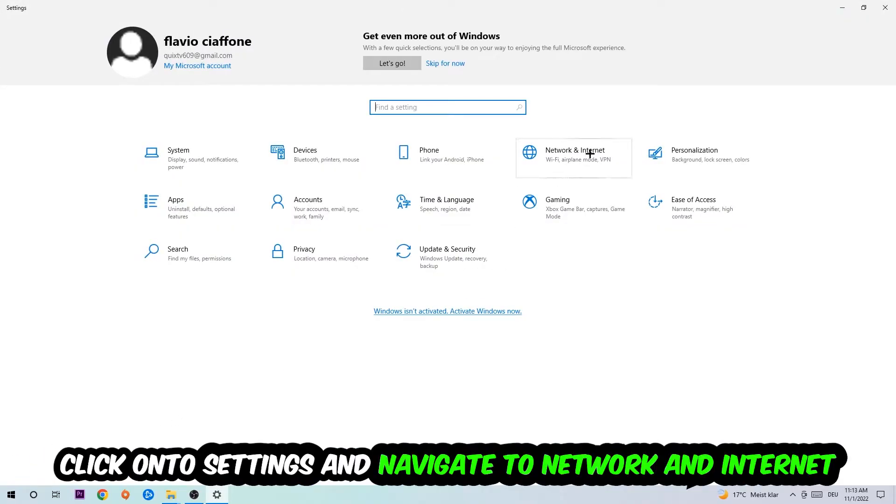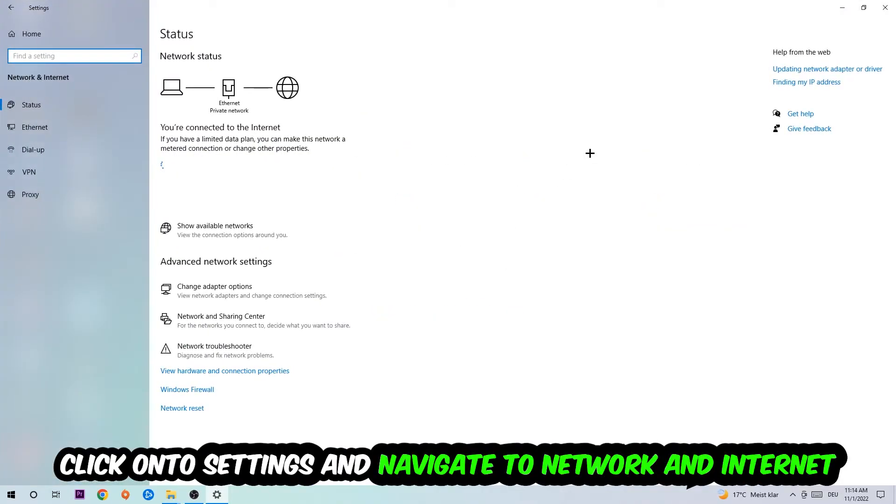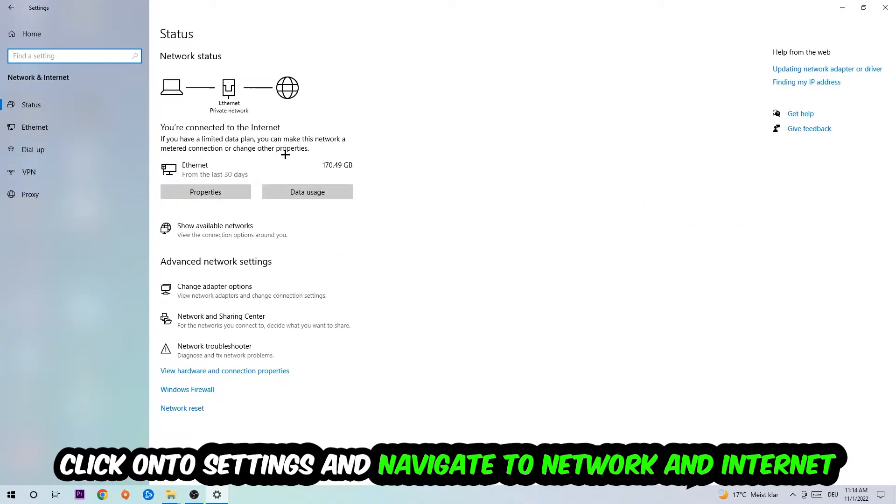Navigate to network and internet and go down to network troubleshooter. You're gonna use Windows in order to find any kind of issue you could currently have.